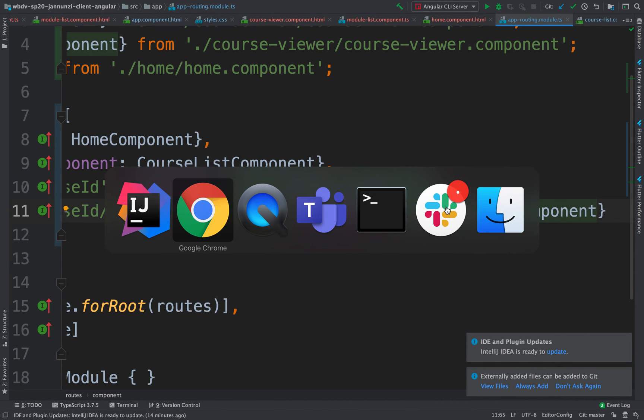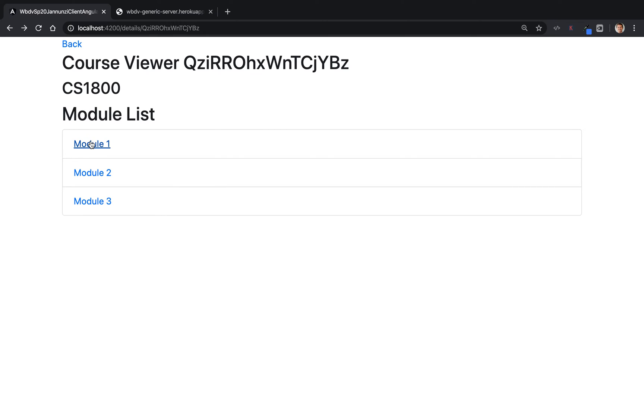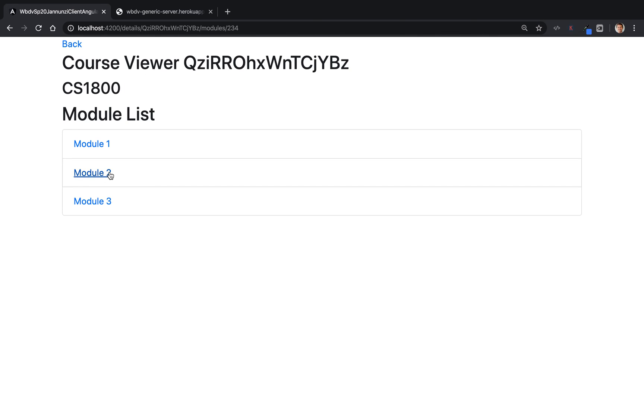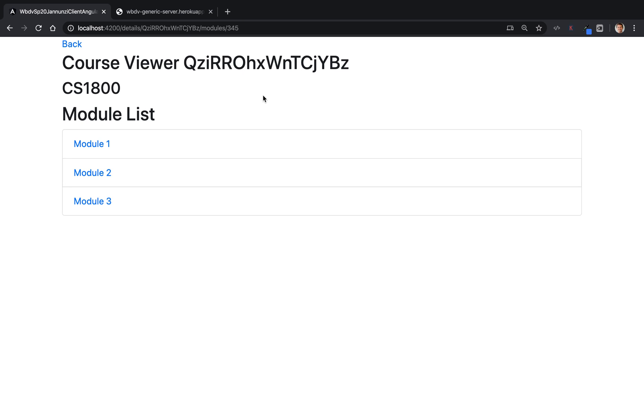So let's take a look at this. Now, if we click on module, notice that indeed we are encoding the ID but staying in the same course viewer. Click on module ID again. Notice that it's staying. Now it's 234 and now it's 345. See that? So we have successfully encoded that in the URL.